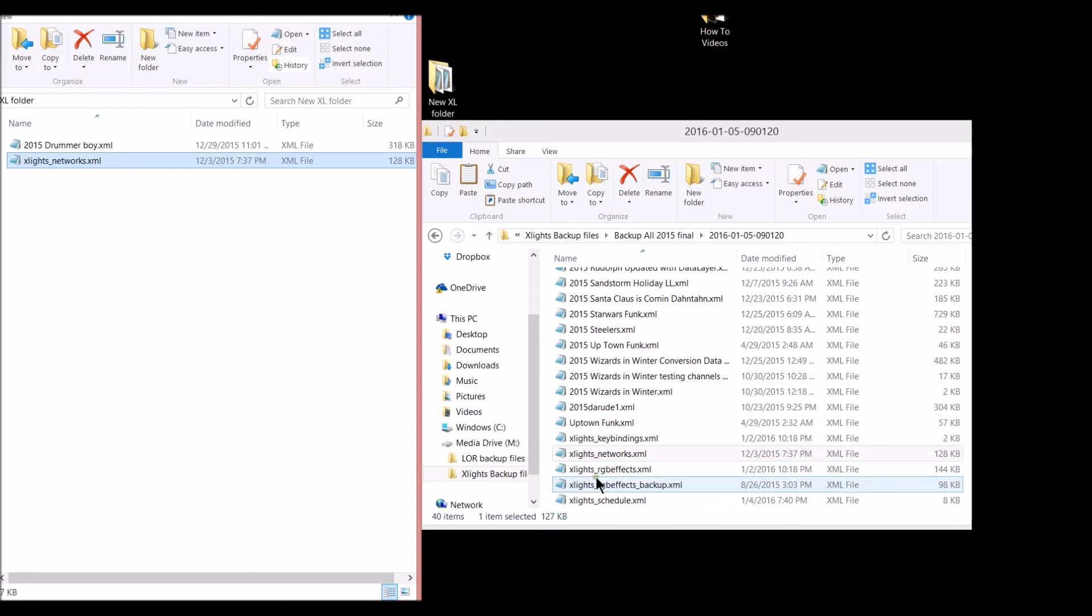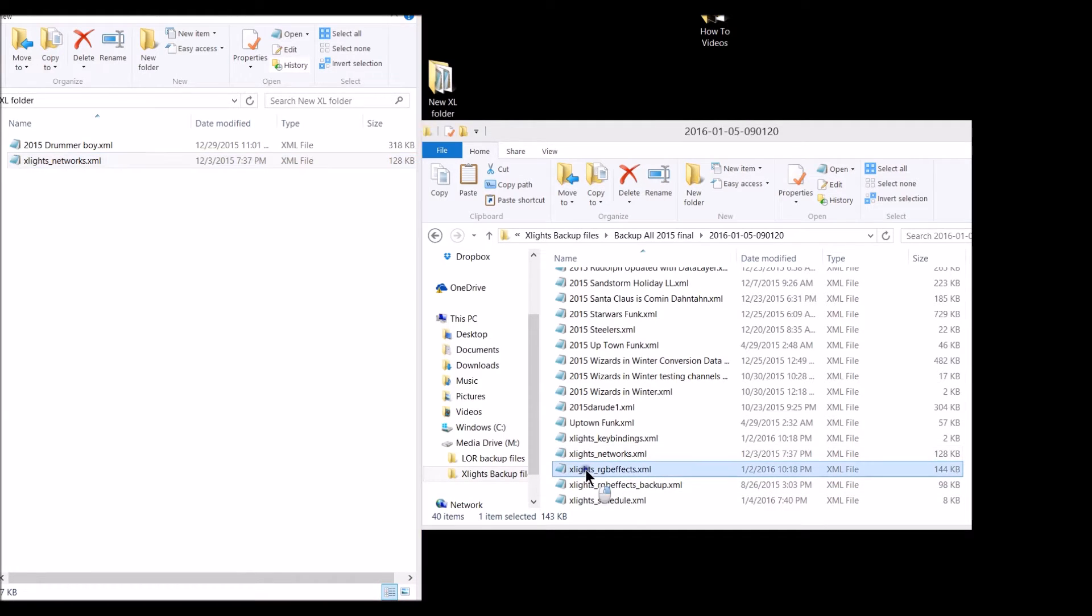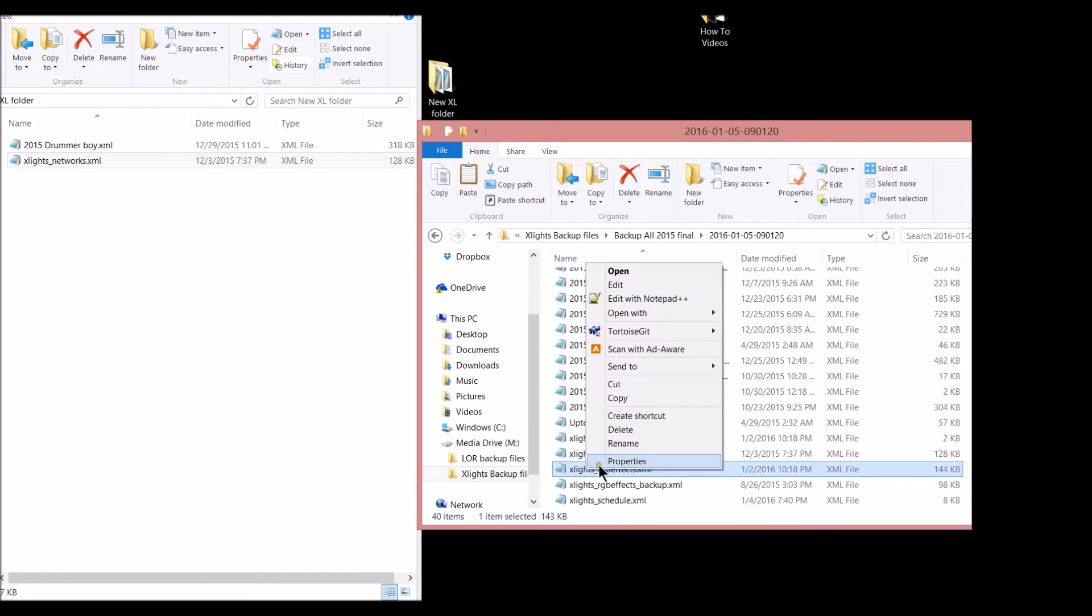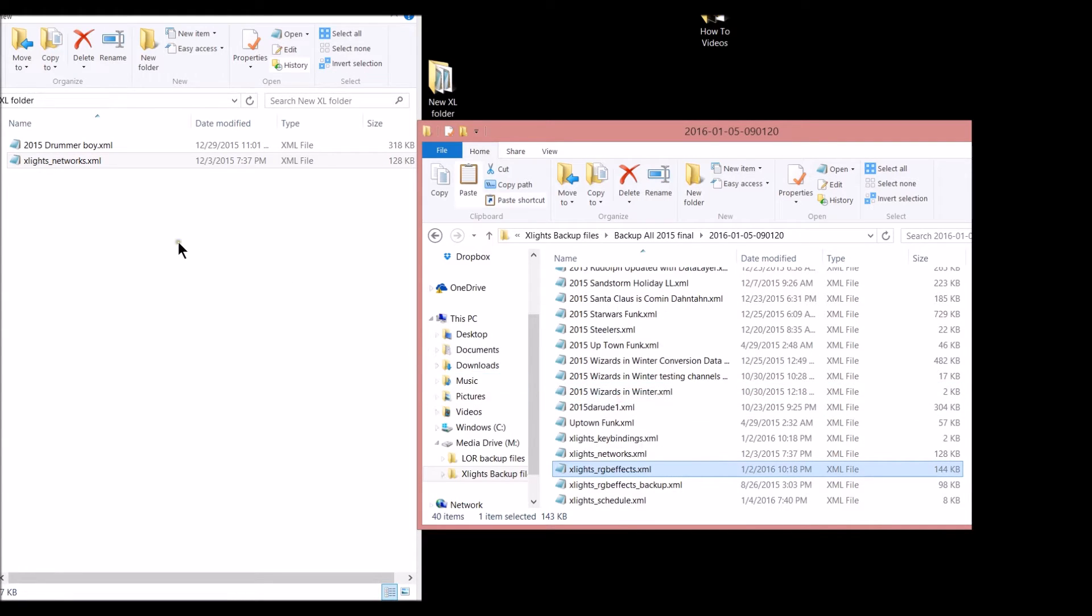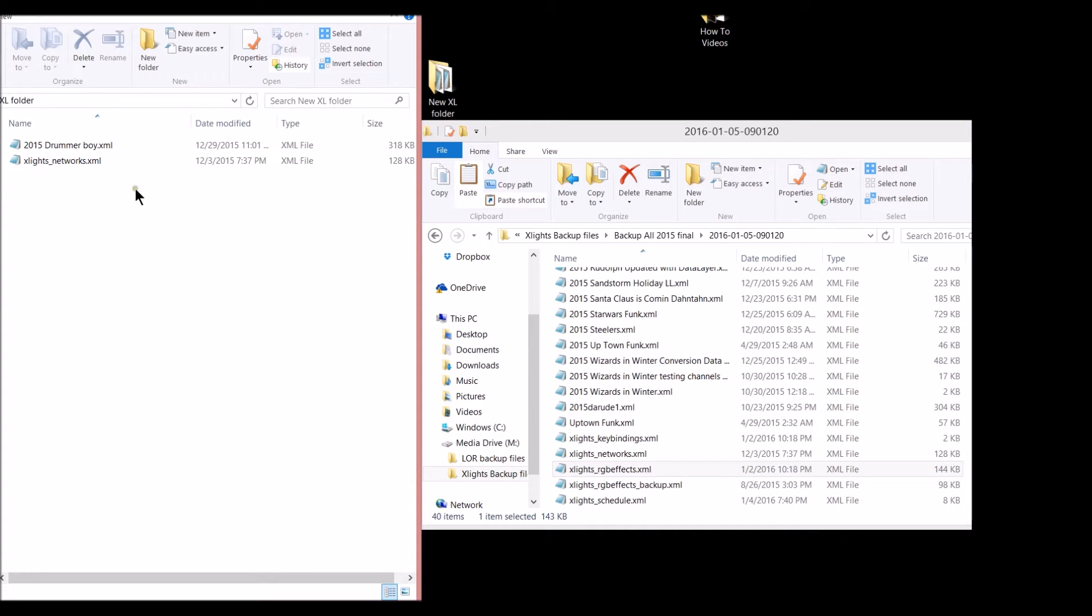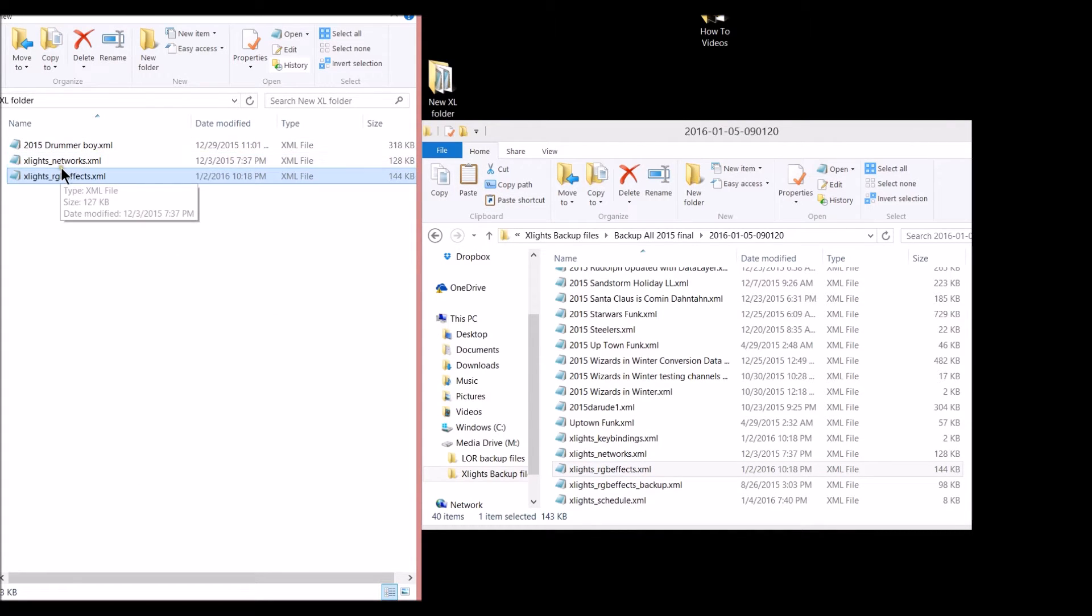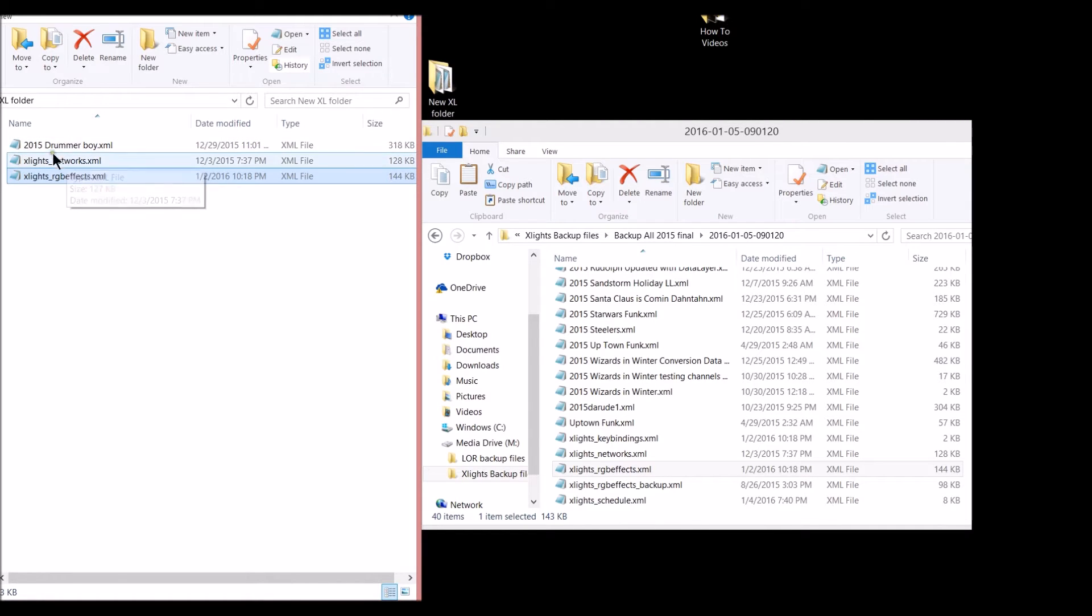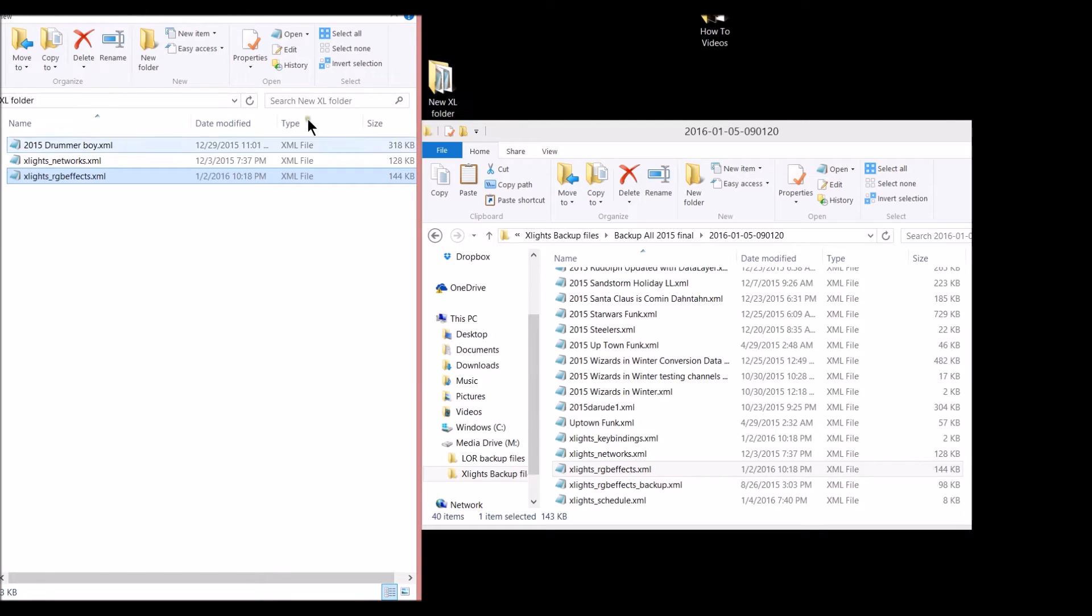Then I'm going to go down here to this other XML file. These are the three files that I will send. xlights_RGB file. We will copy, right click and paste. Now whenever you get these in an email or if you download them from the website from me, just keep them in the same file like I created this file right here.